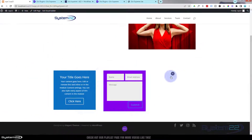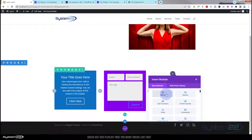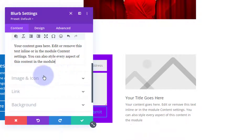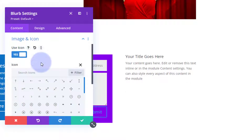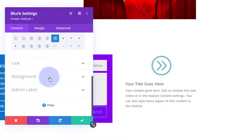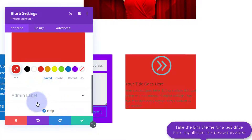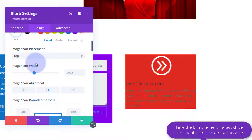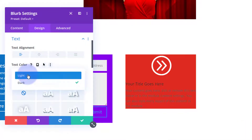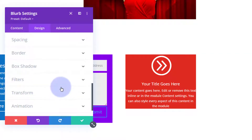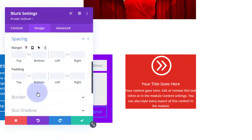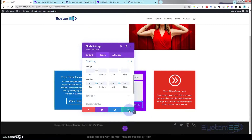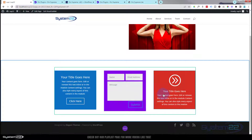Let's perhaps have a blurb module as well. You can use any module you want — it's entirely up to you. I'll use an icon, add a bit of a background, make the icon white, make the text a light color, pop it into the middle, and give it a bit of padding for spacing. So we've got three little modules there.